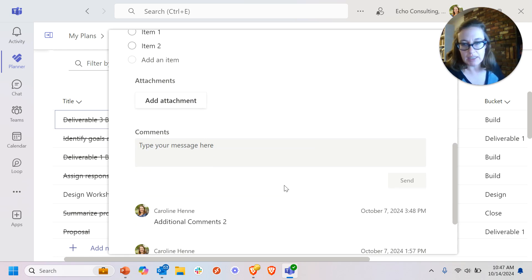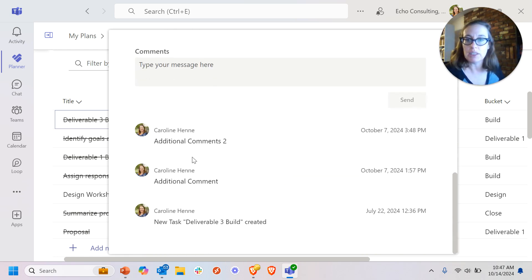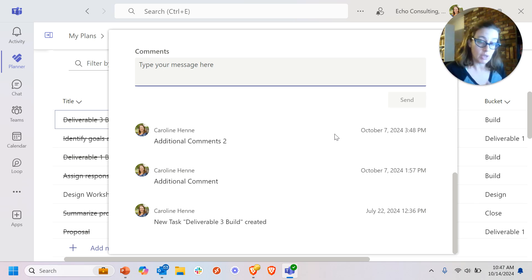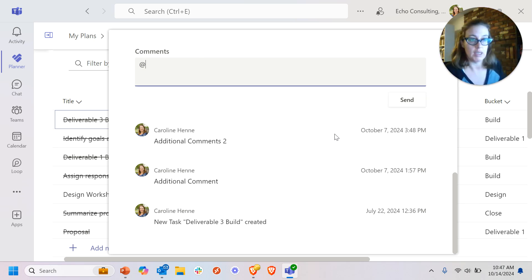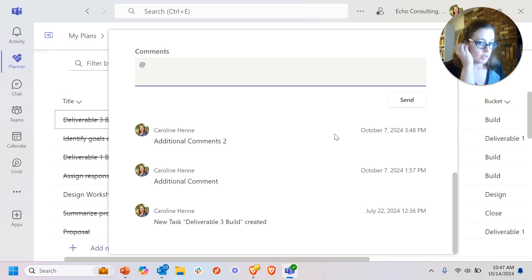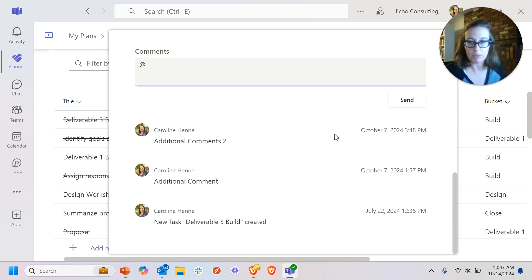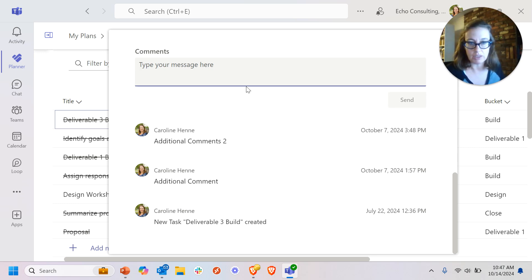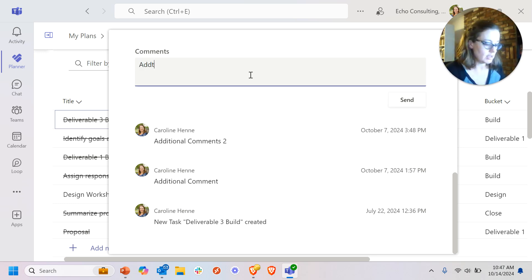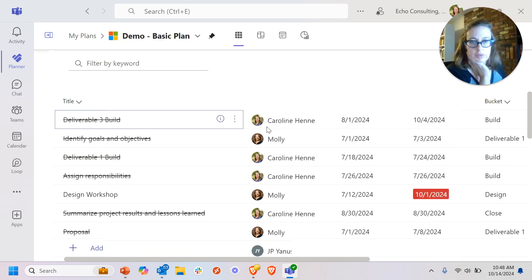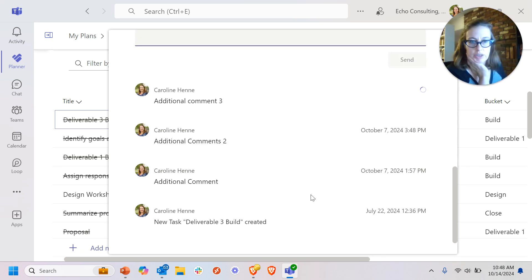You can add attachments and you can leave comments. One thing to note here about comments though, these are very straight, simple comments. You cannot add somebody and tag them. You can't do a comment that tells or gives someone a notification that they're receiving a comment. You can just do these simple comments like I've already done down here and see the history of those comments. And that will update right away.